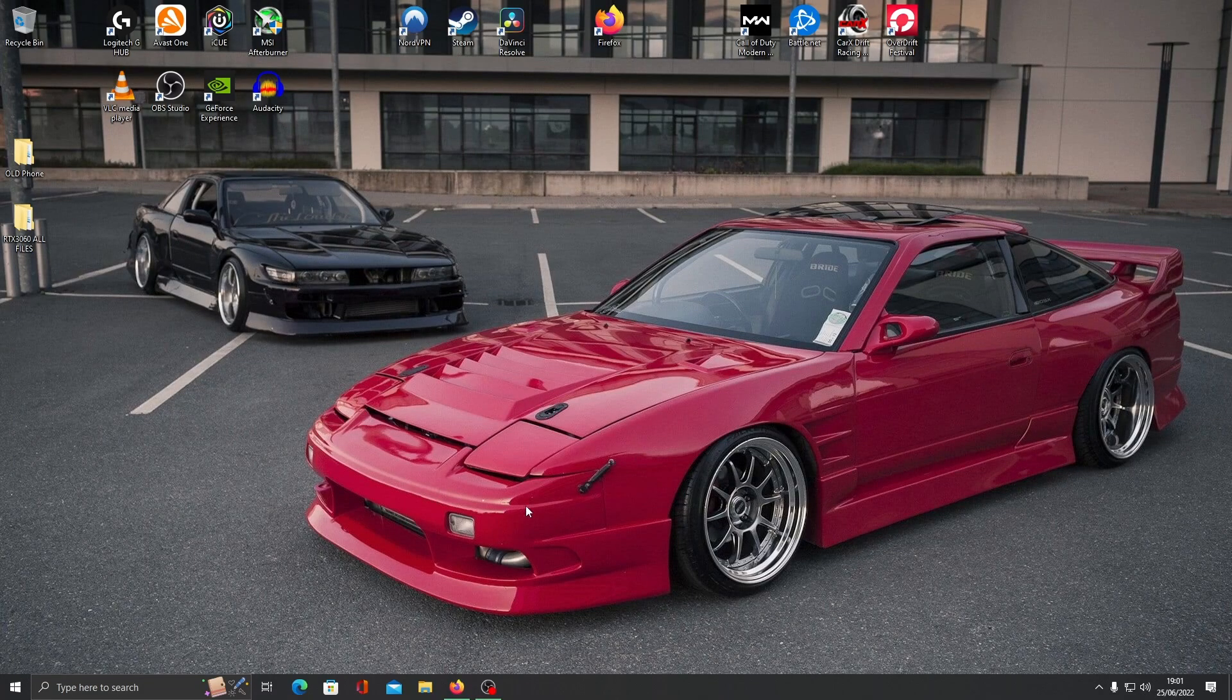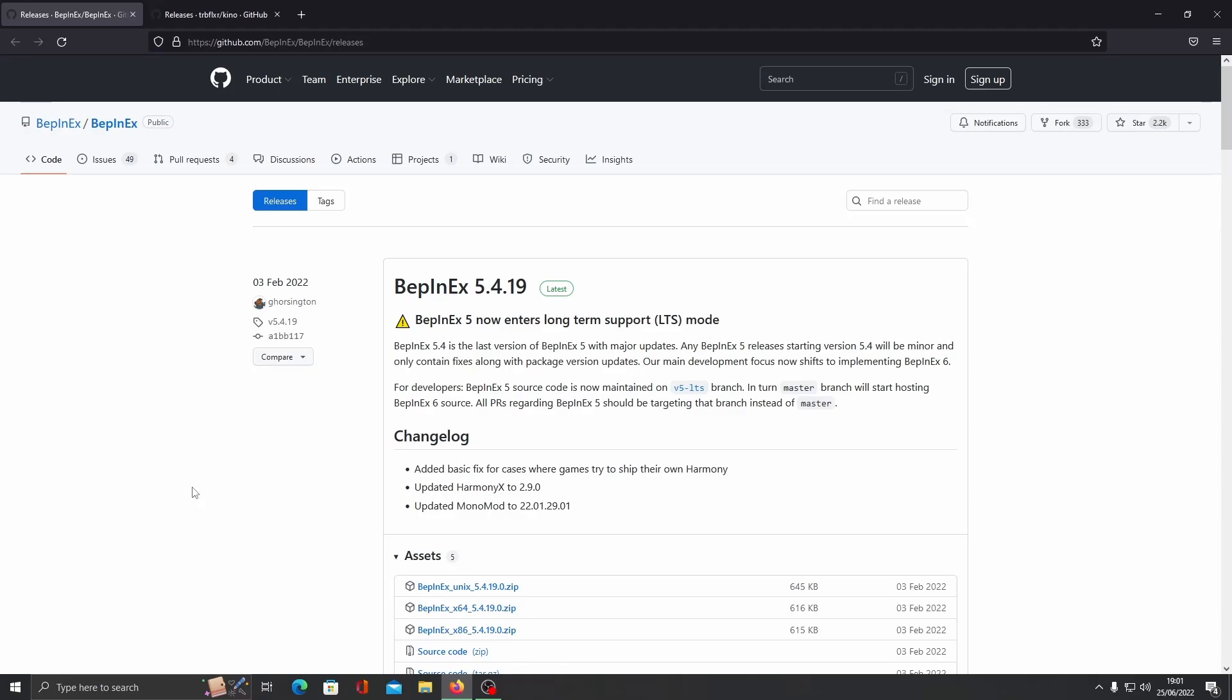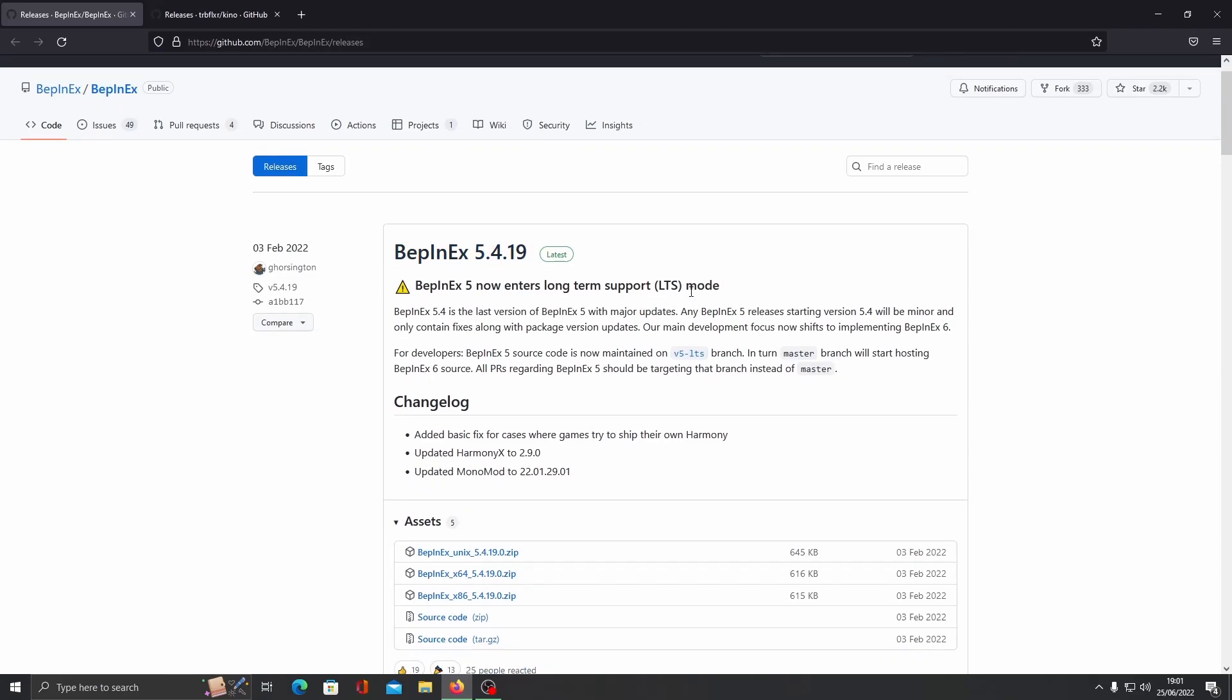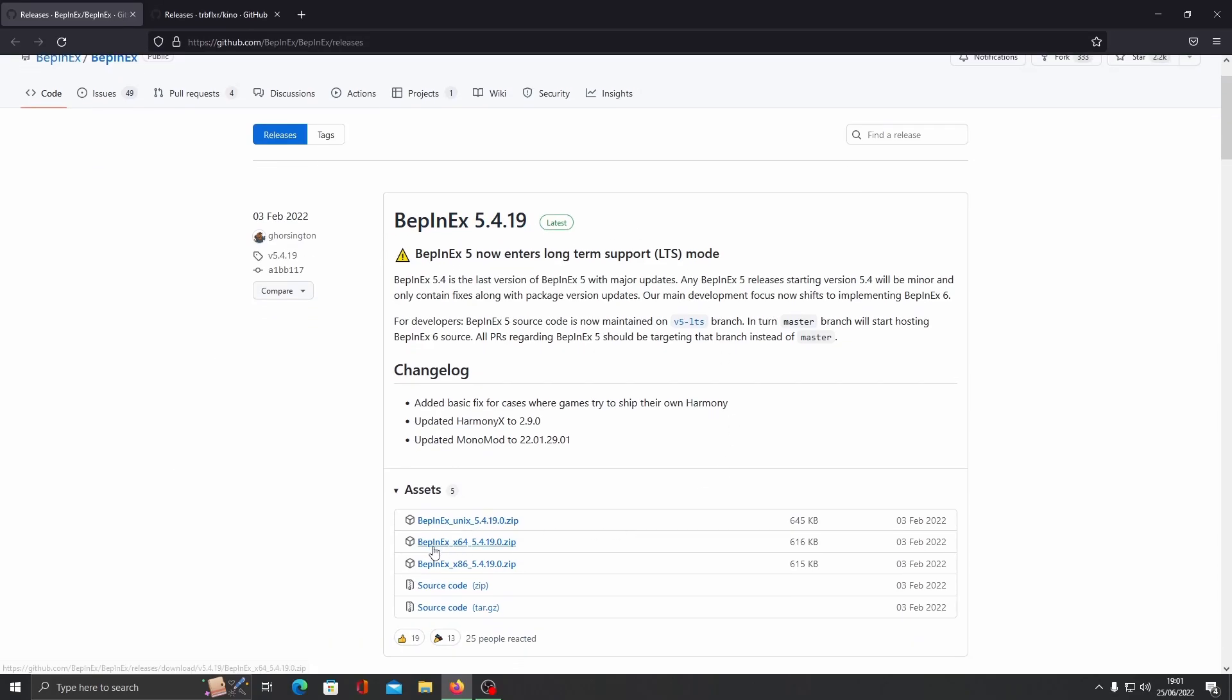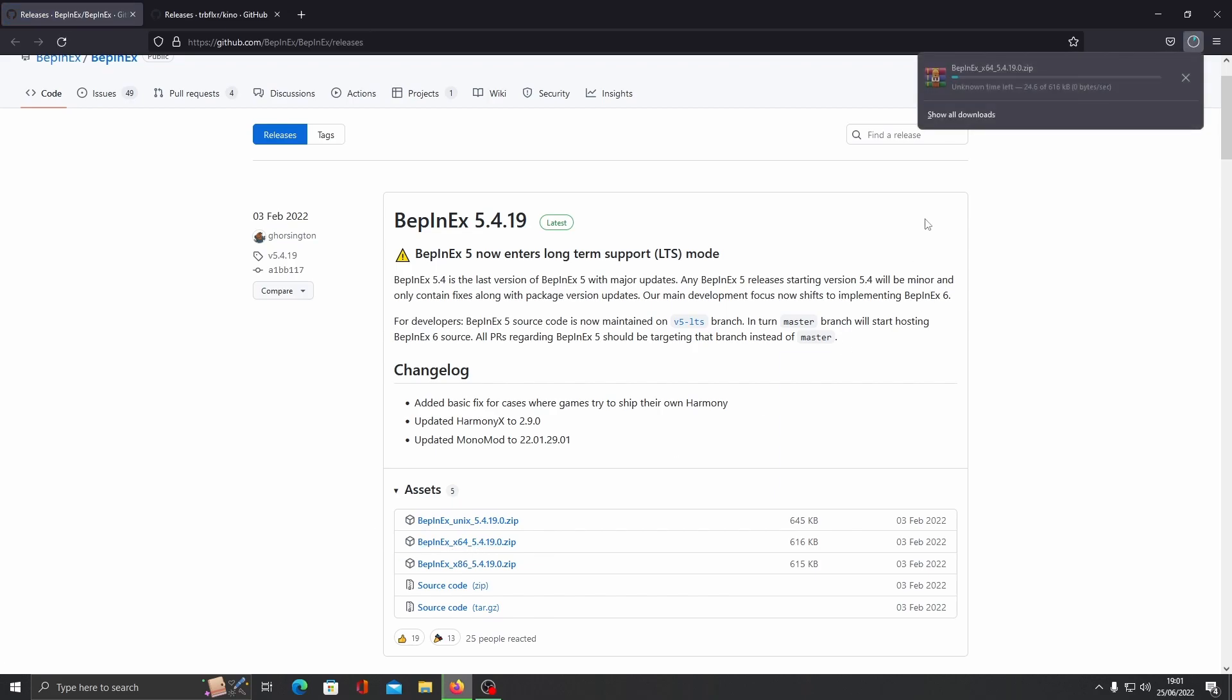Here's how to install the Kino mod menu in less than two minutes. Open up your browser and download the Bepinex mod loader. The x64 file is the one you want to choose. Everything is linked in the description and comments.